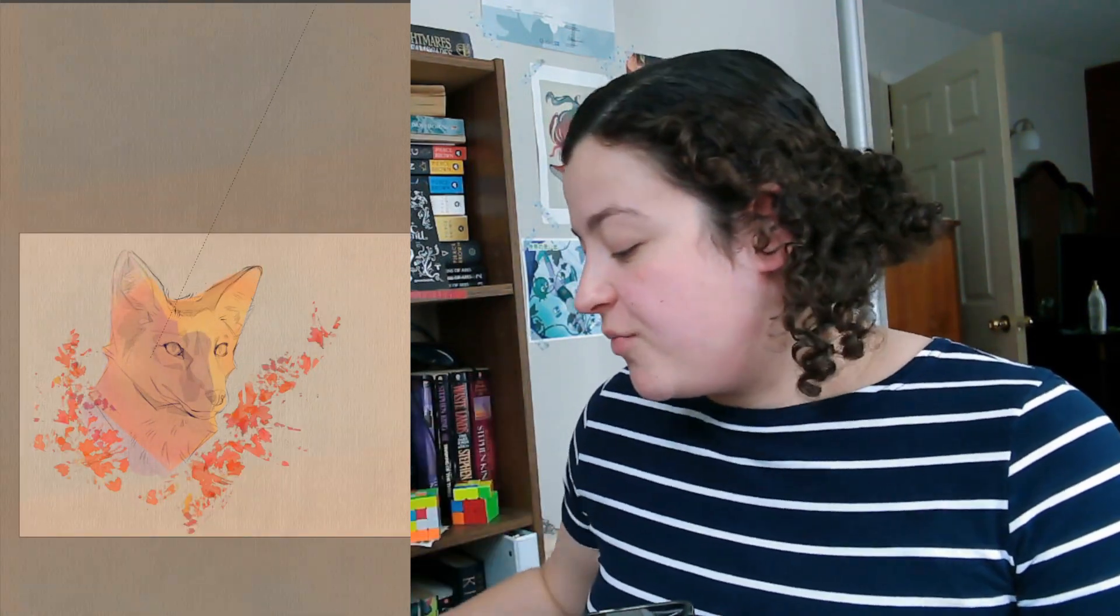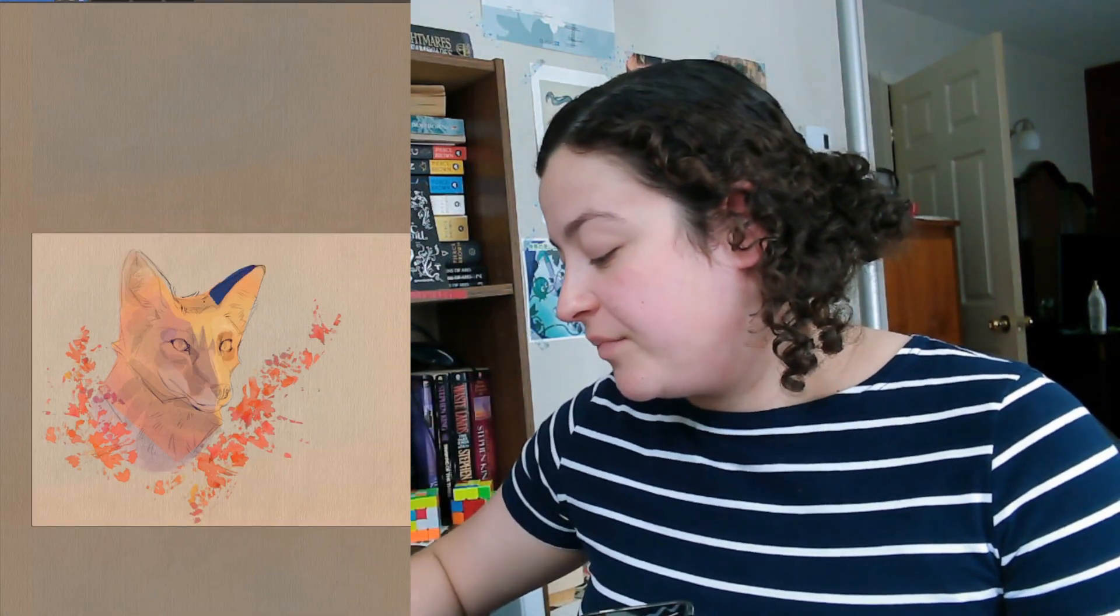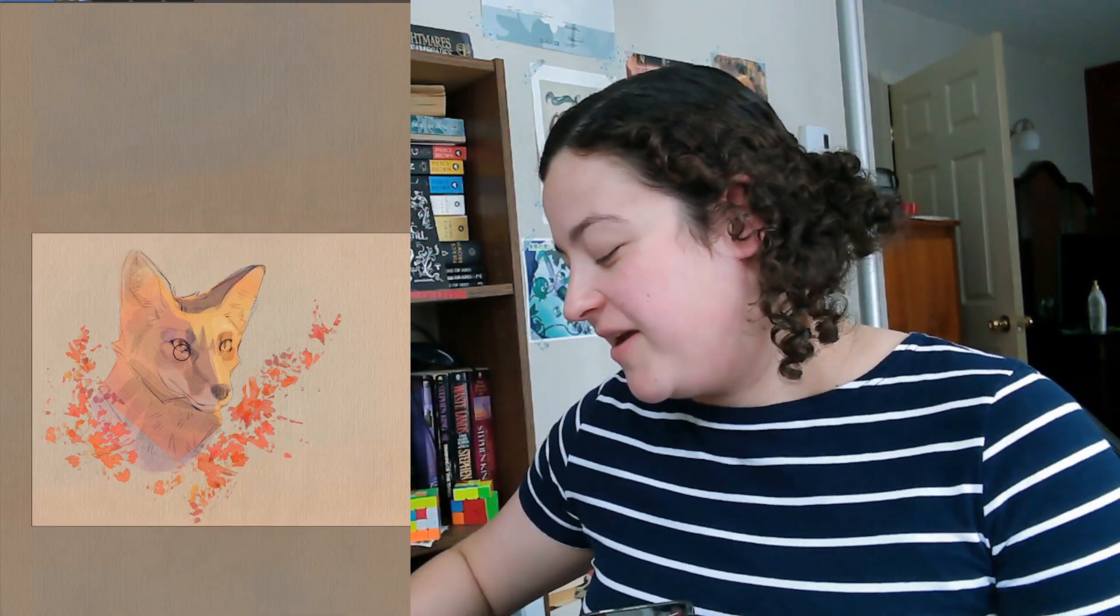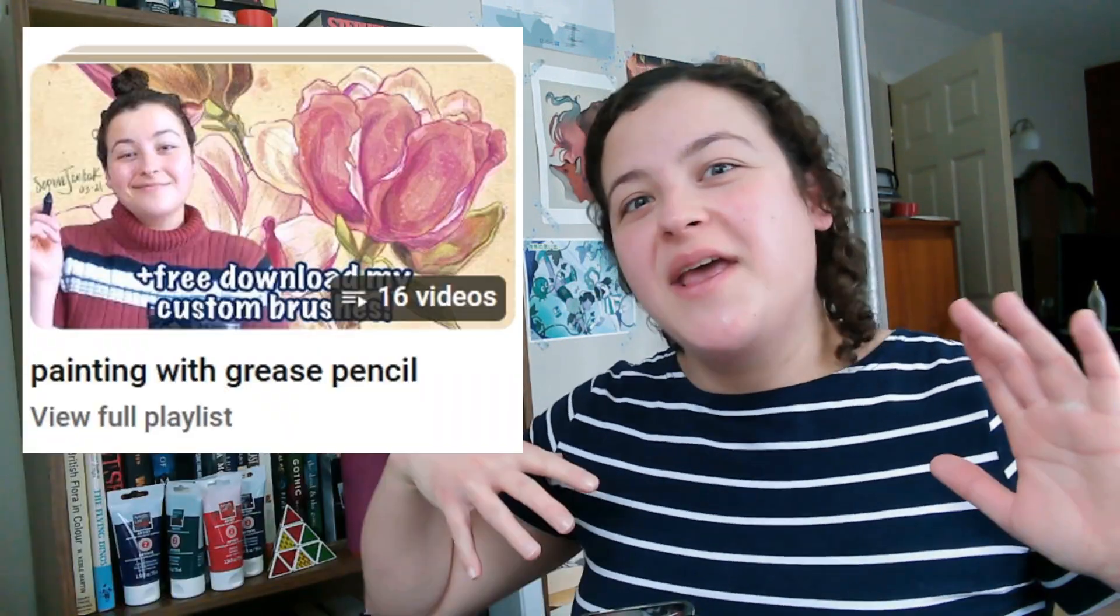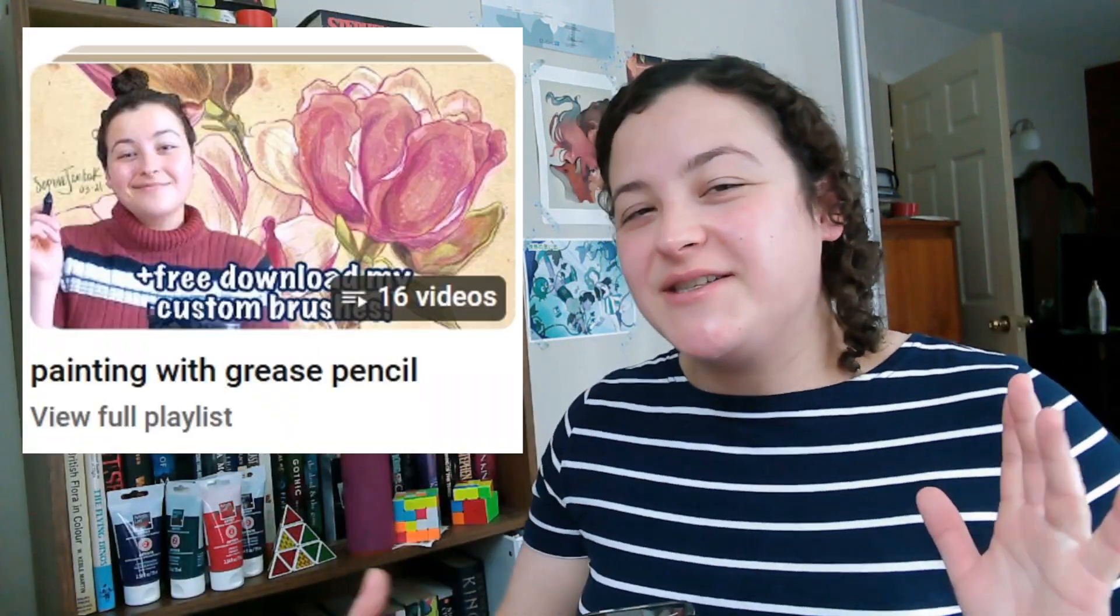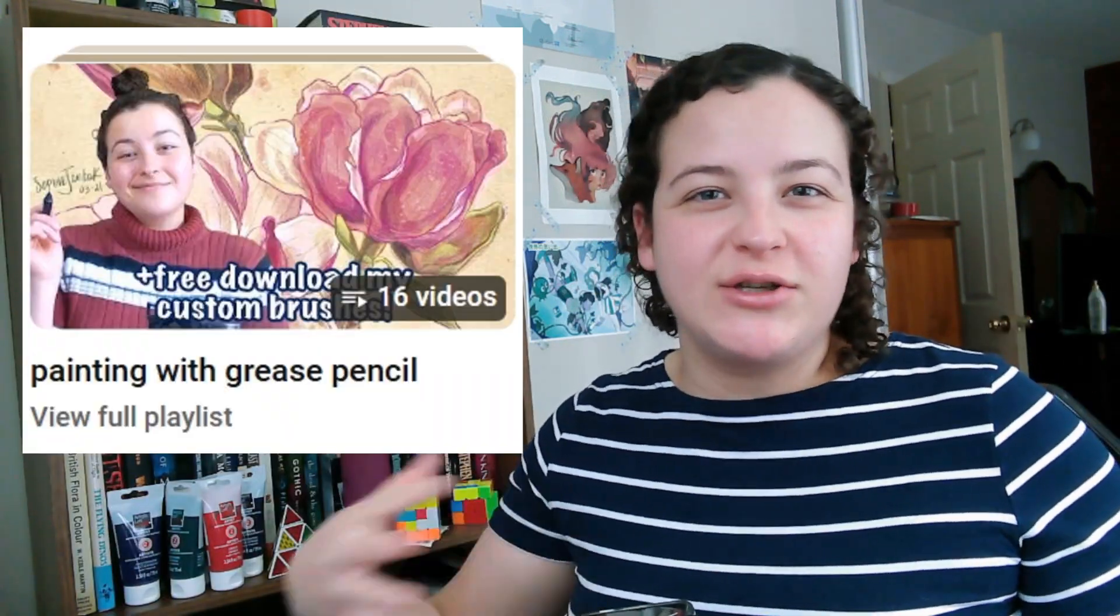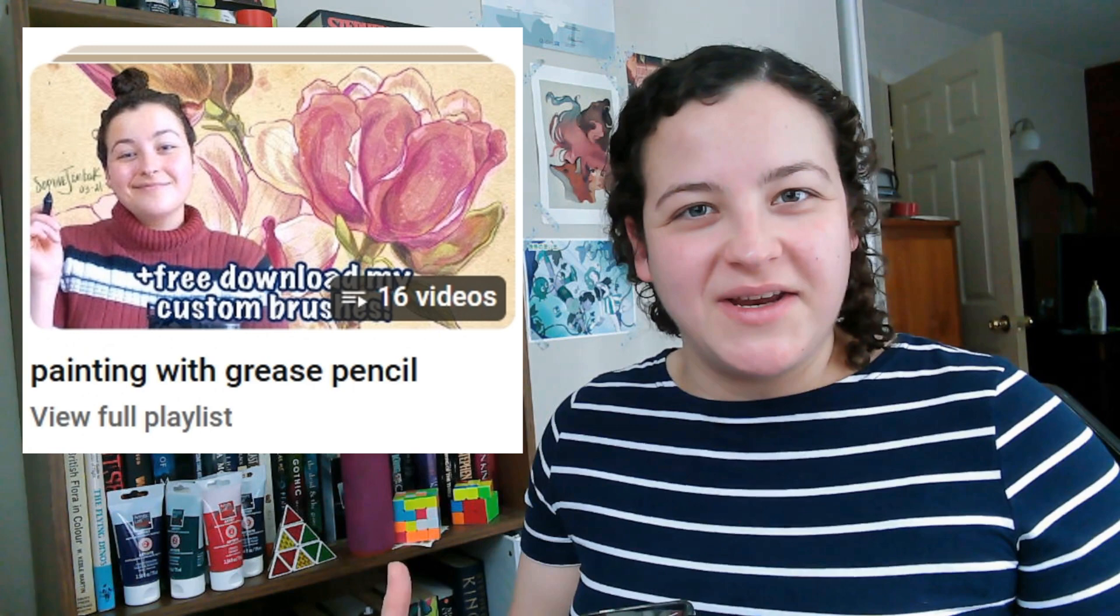I will still choose grease pencil every time and I think there's something fun about the challenge of getting these sorts of looks, styles, and textures to work with it. If you're interested in more of my experiments getting sort of a painterly art style with grease pencil, this playlist captures all of those videos.